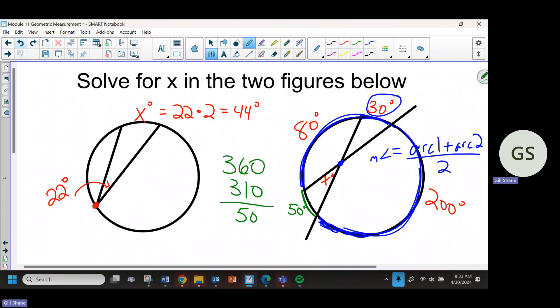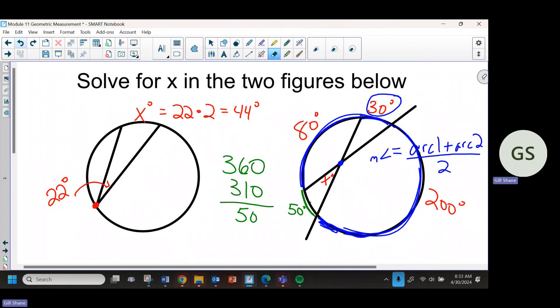There is another way to do it. I really like the way this student did it. If we add those two arcs together and divide by 2, we get 40. Arc 1 is 30, arc 2 is 50. We add them together and divide by 2.